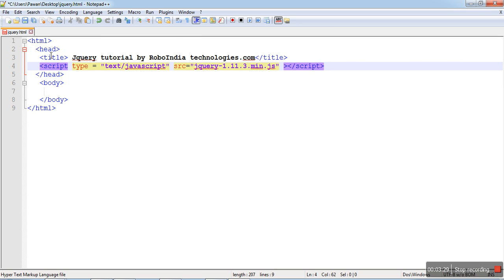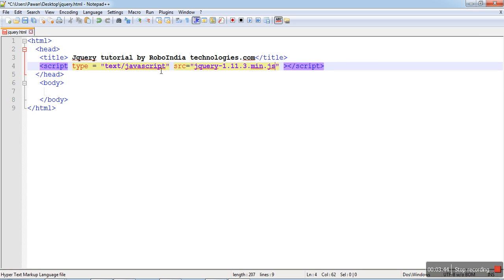Here you can see there is a script tag. We are using the jQuery files in our HTML page. We have to define the script type, that is text/javascript. Why are we typing JavaScript? Because jQuery is a part of JavaScript.